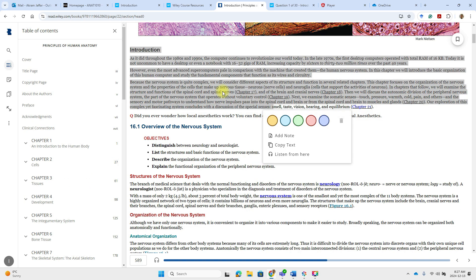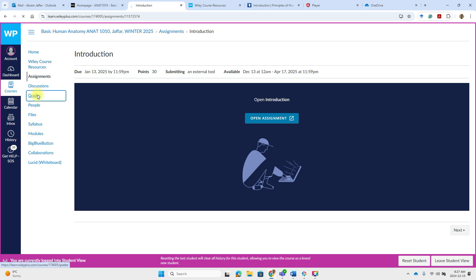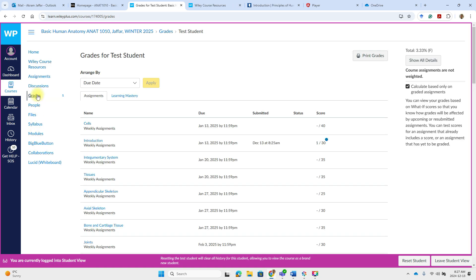You can add notes. You can copy text. You can listen. You can create flashcards. Also, don't forget to check your grades on the gradebook here.